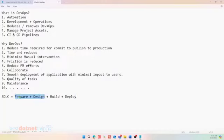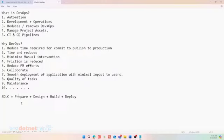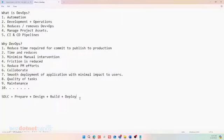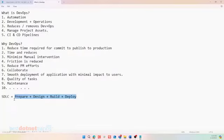But DevOps participates right from the time something has become an idea. Right from the time it was an idea to the time that idea has reached the customer. DevOps is a complete cycle. So it's all about not only excellence in development. Design. Build. Deploy.